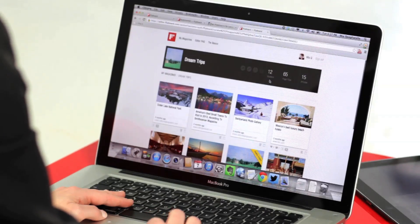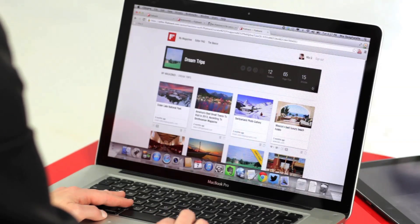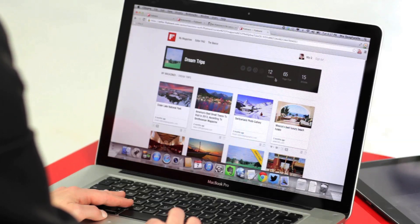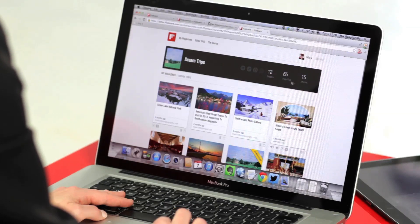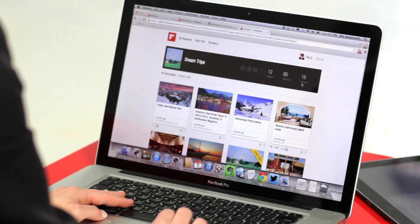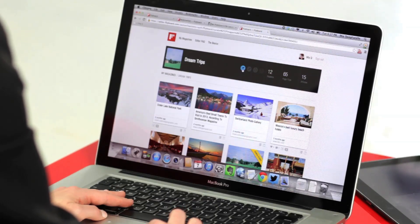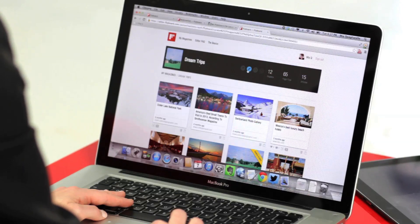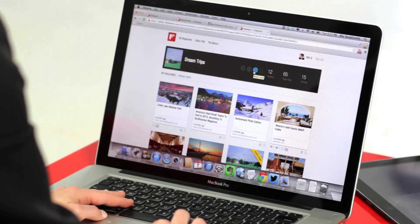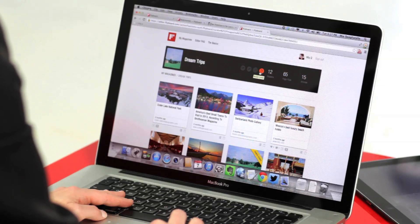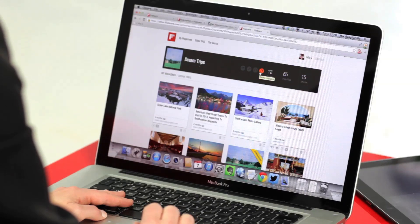Up here you can see your magazine's metrics like number of readers, page flips, and number of articles. And here you can share, edit its details, reset the cover to the most recent item added, or delete the magazine.